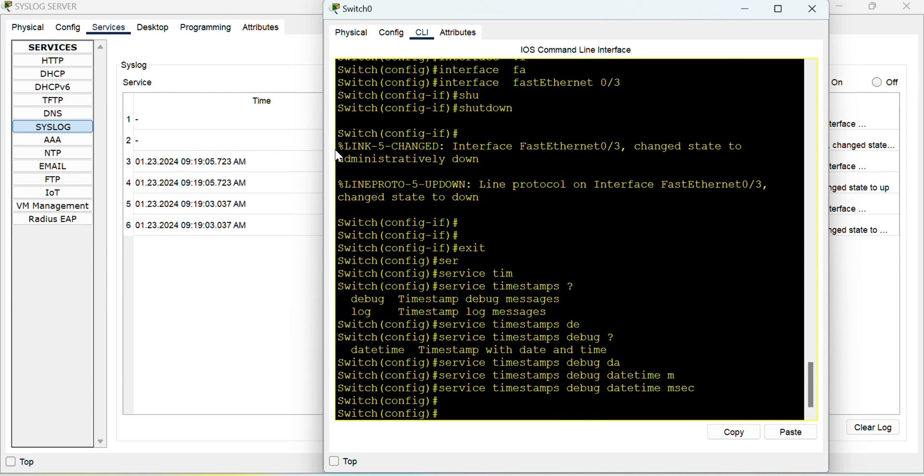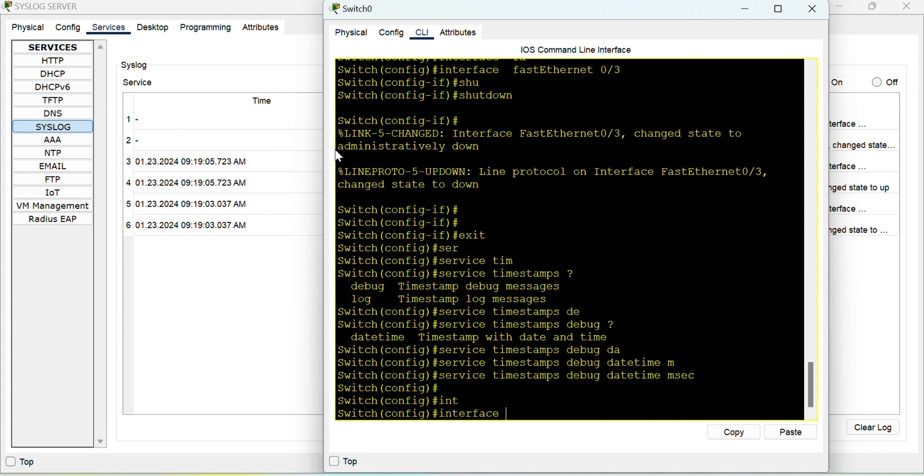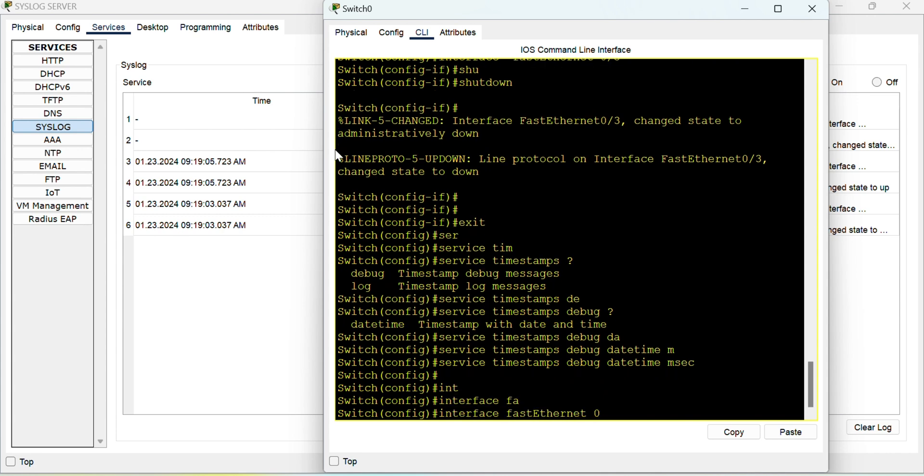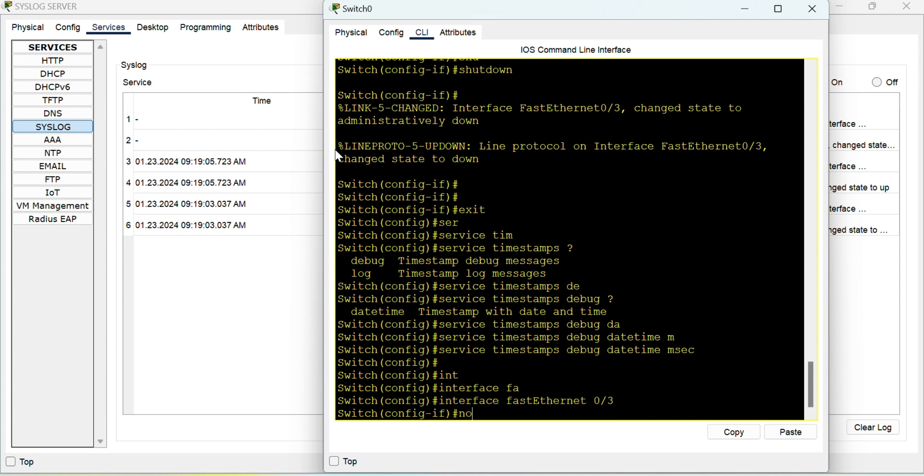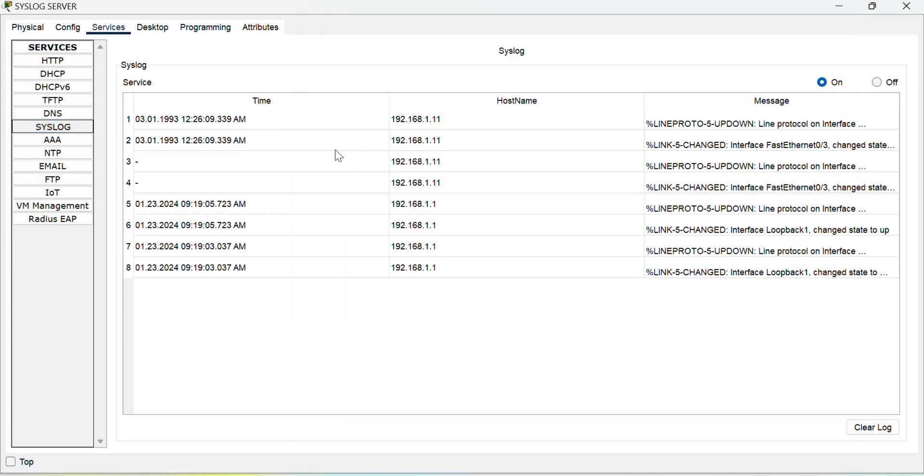And the command for that is service timestamps debug datetime millisecond. So when you do this, this will include the timestamps. So fa 0/3 no shut. Now if you see the time is there but another problem is there. Since the NTP is not configured on the switch the time is not synchronized.